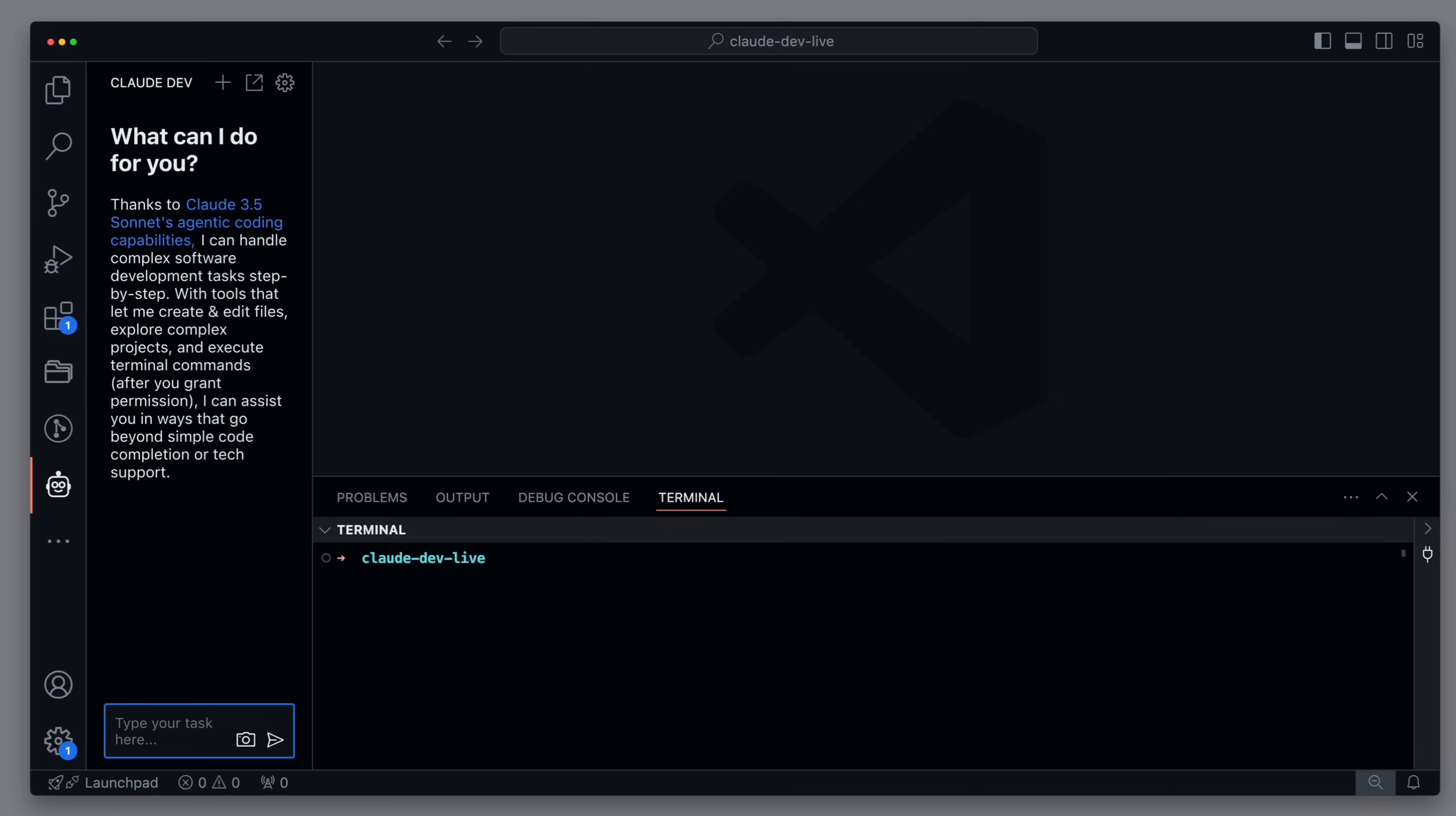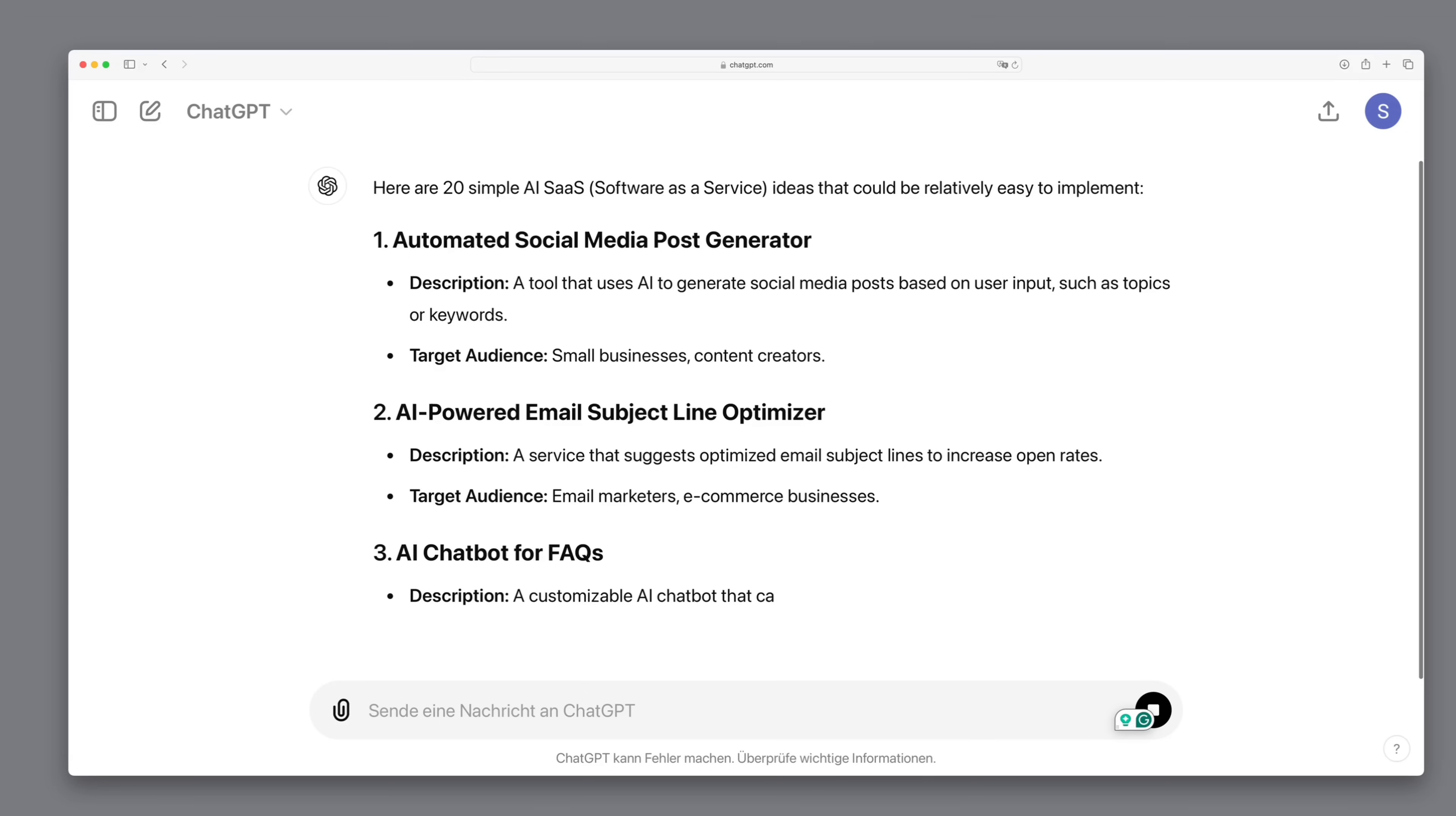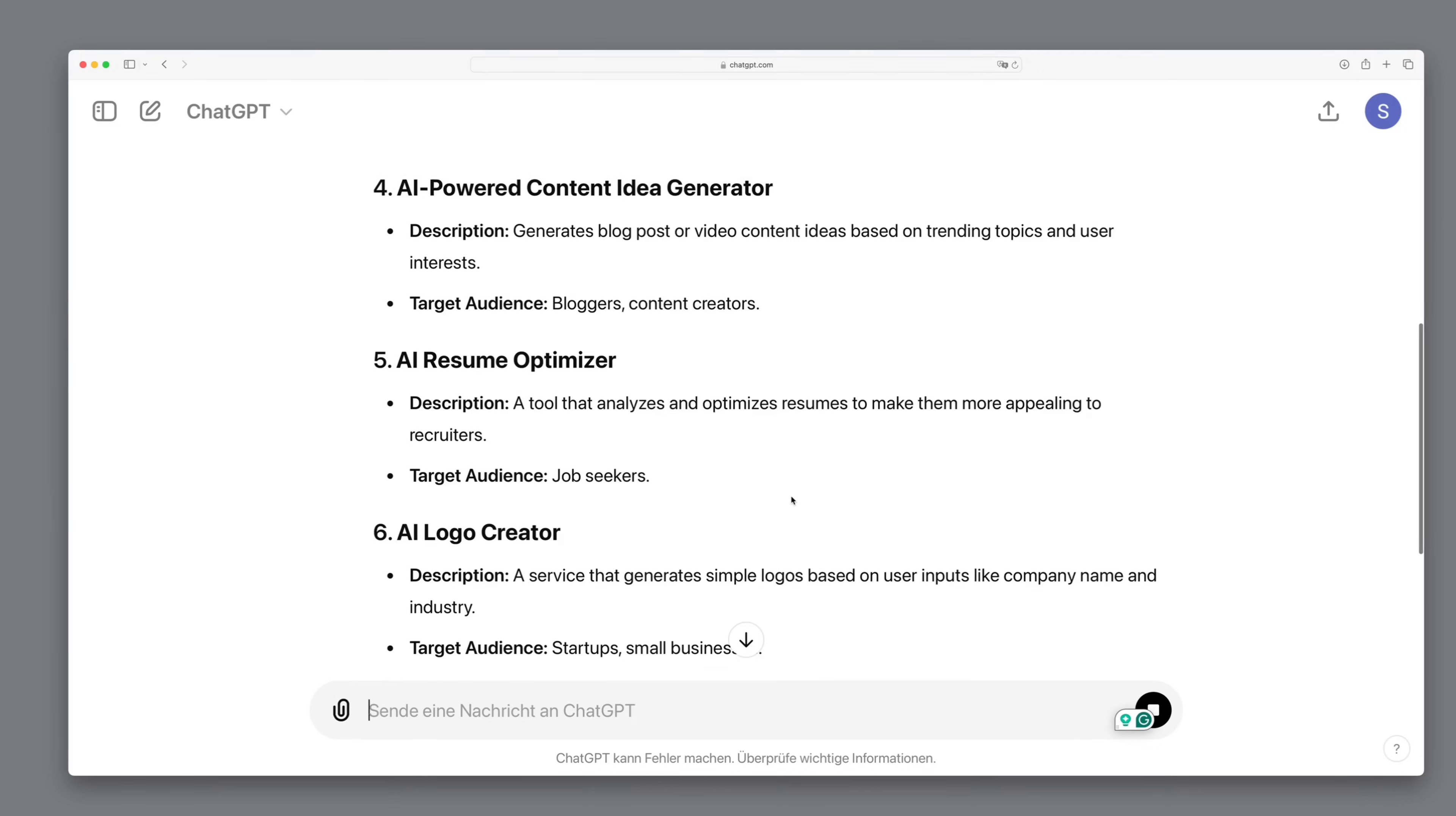Next we want to build a more complex web application with React. Here however, I'm still lacking ideas. Which is why I'm asking GPT for 20 simple AI SaaS ideas that can be implemented quickly. We have a social media post generator. We have an AI dashboard for FAQs. And that sounds interesting.